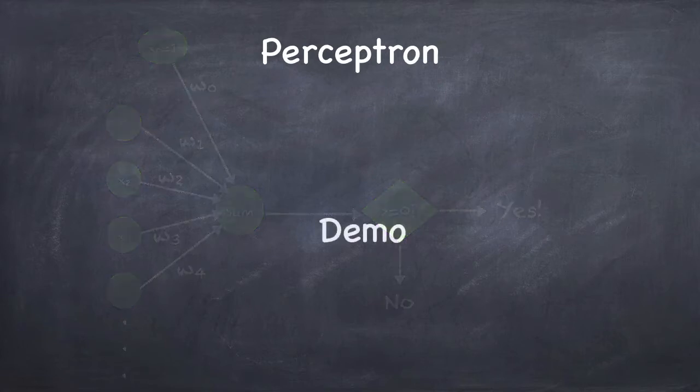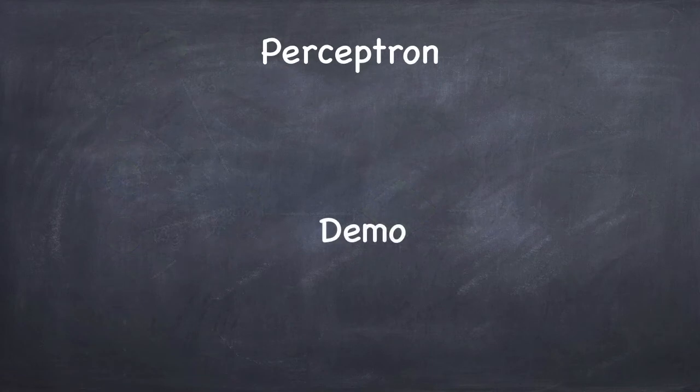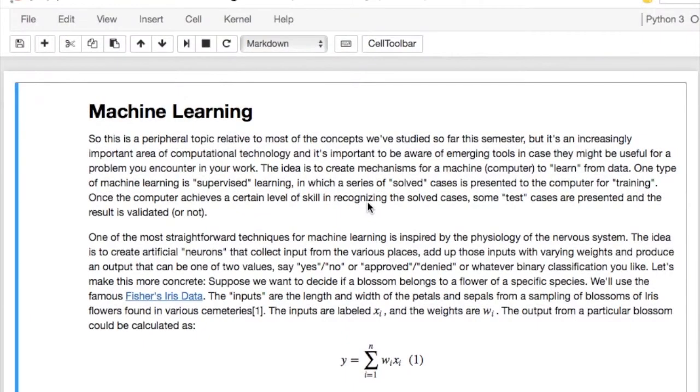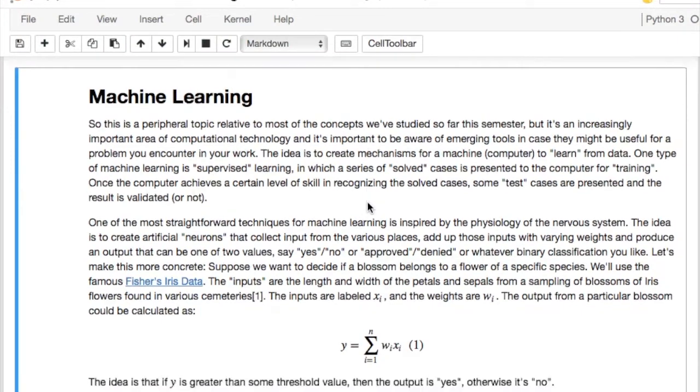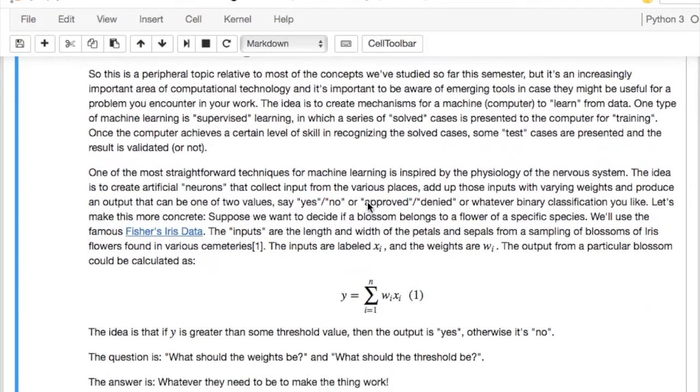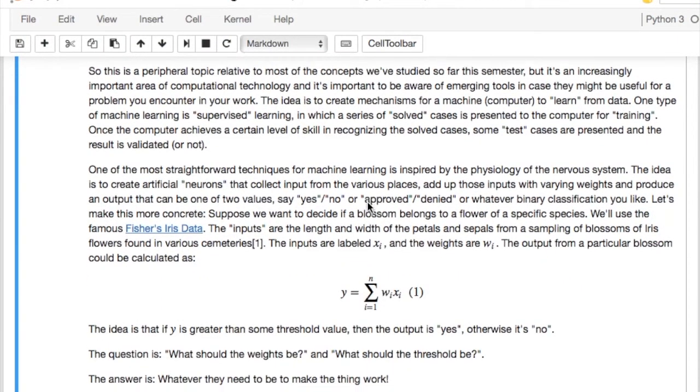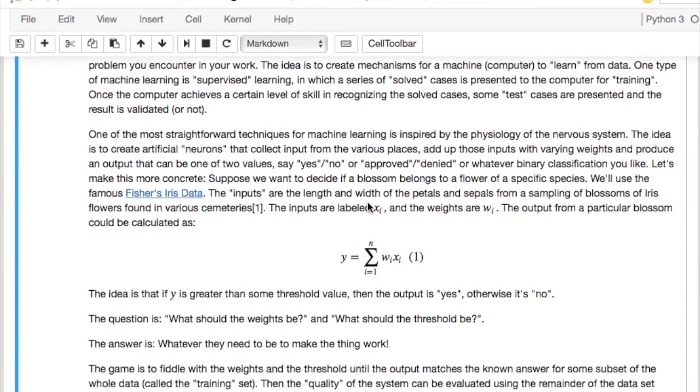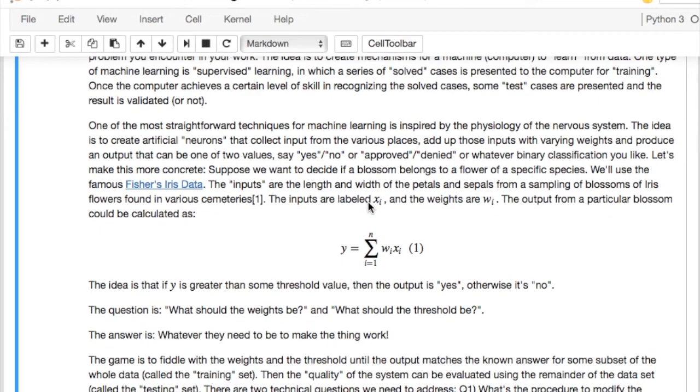And that's exactly what the perceptron does in our code. So, let's go through a concrete example so you can see how this actually works in Python.